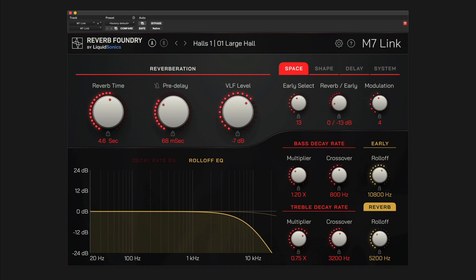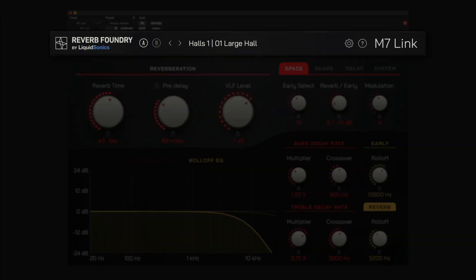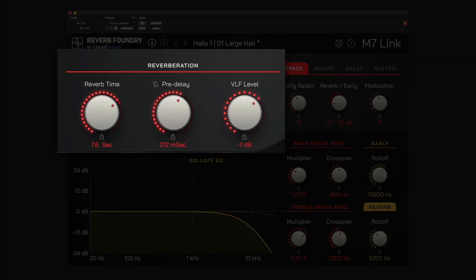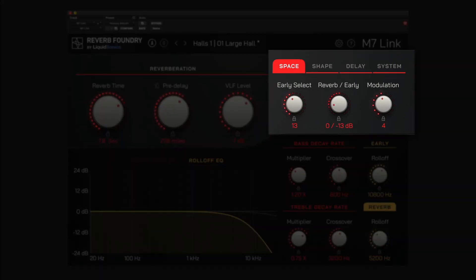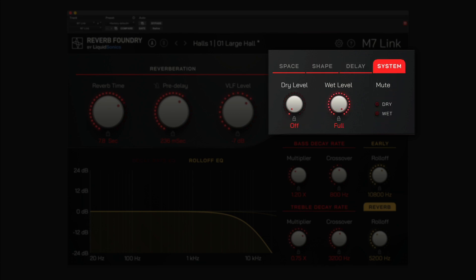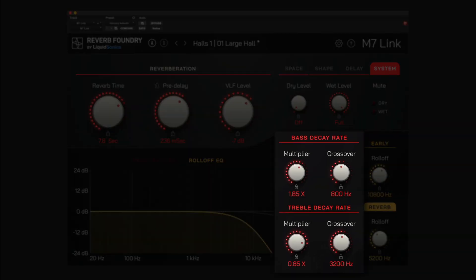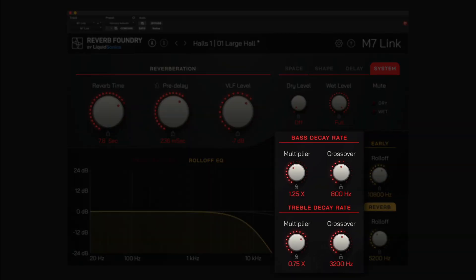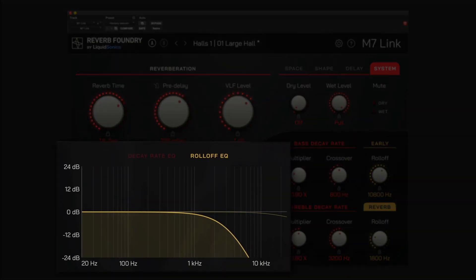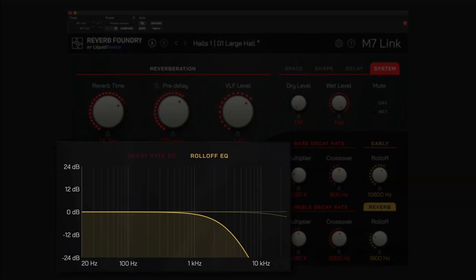The plugin GUI is split into the following areas: preset management and system settings, fundamental controls, control groups for space, shape, delay, and system, bass and treble decay rate, roll-off filtering, and a visual representation of the decay rate and filtering.